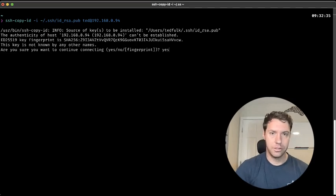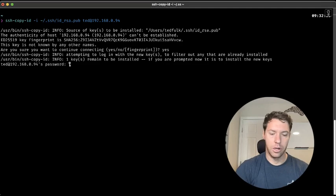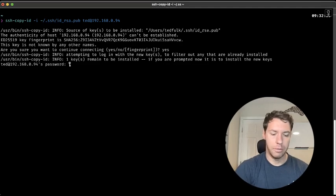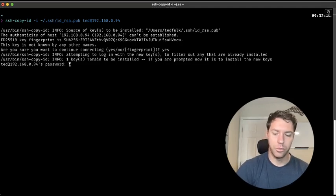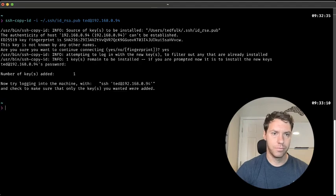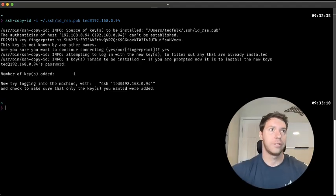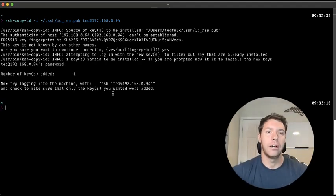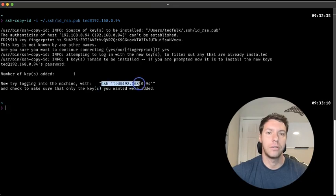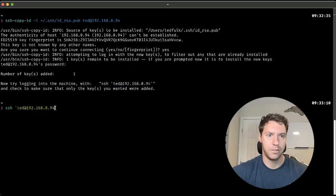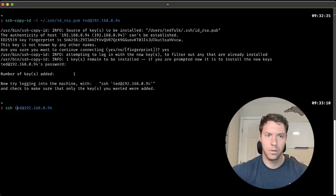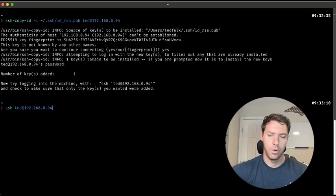It's going to ask, do you trust this? We're going to say yes. You're going to put in the password to your remote server. And then it's saying SSH to confirm. Make sure it's not in a quotation. Run it.